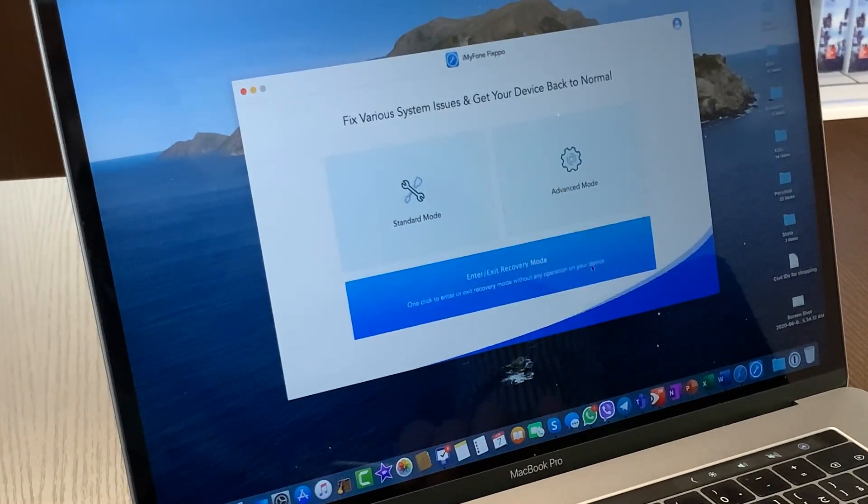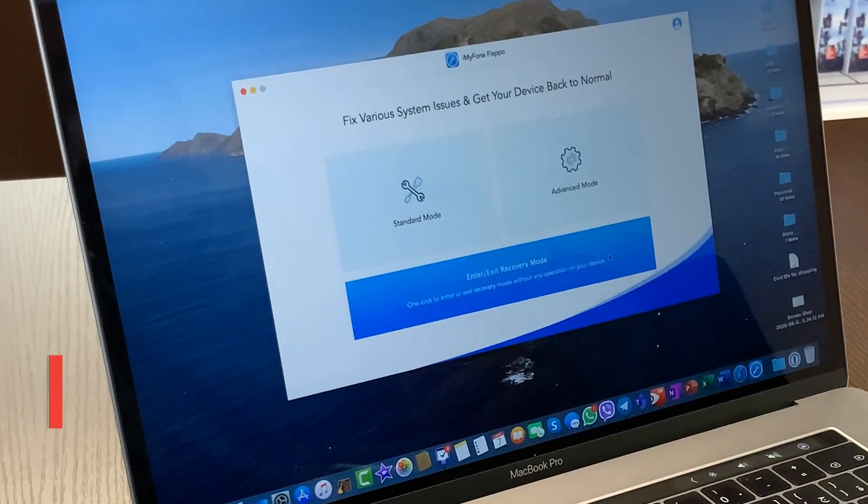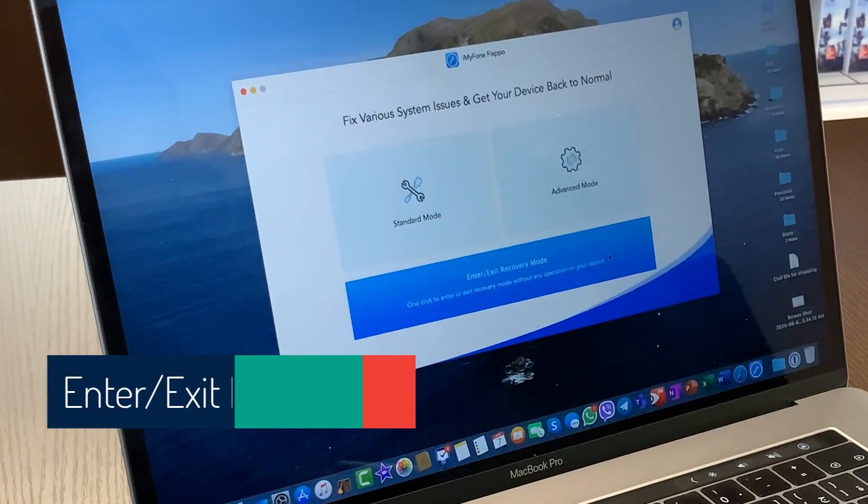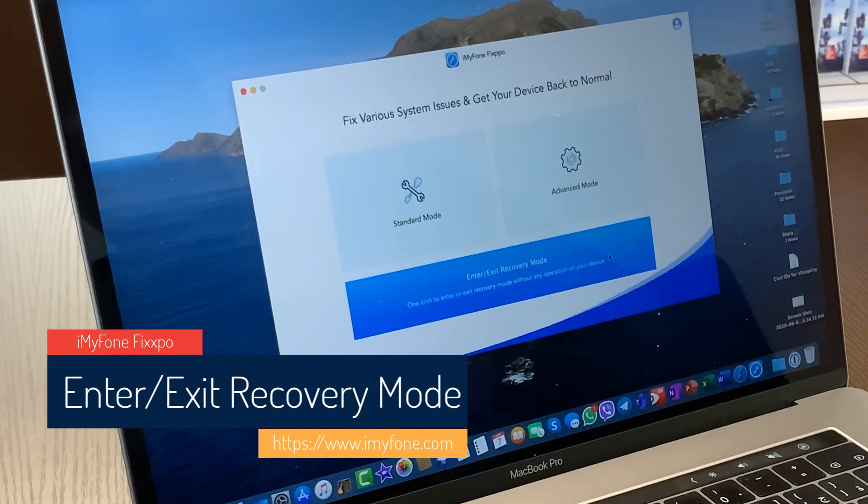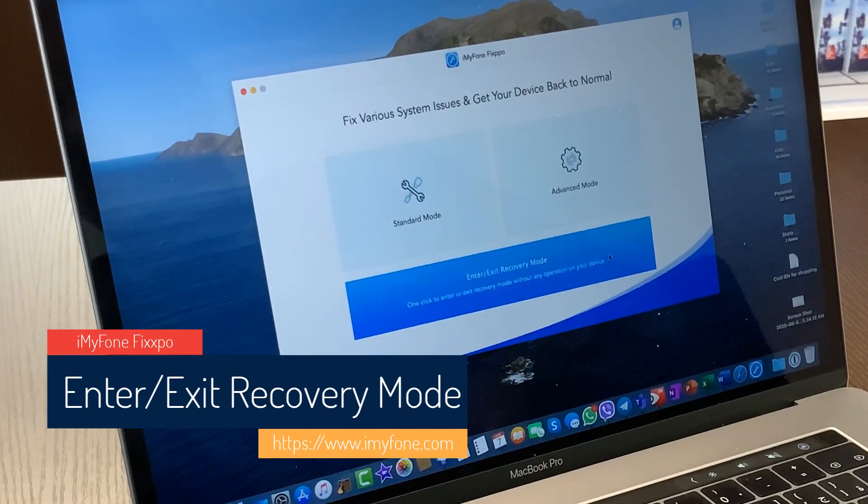And finally, you can click to enter or exit the recovery mode on your iOS device.